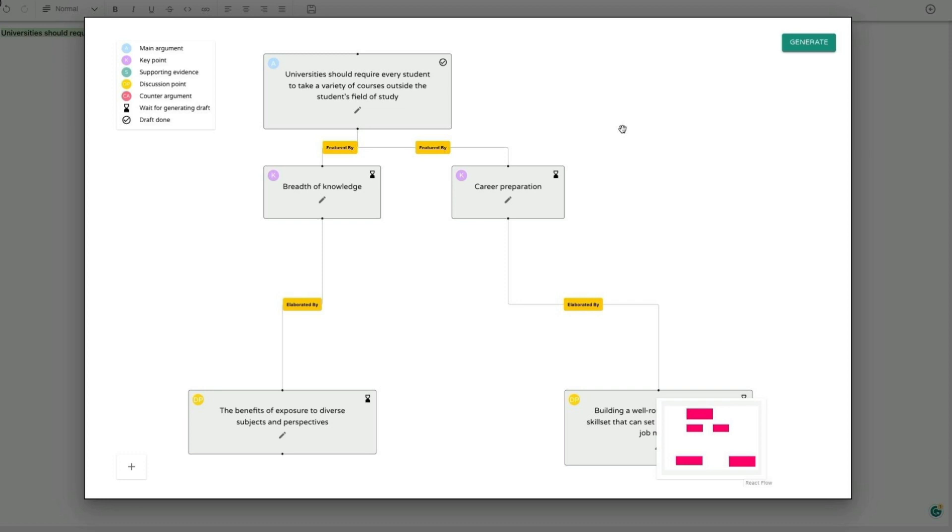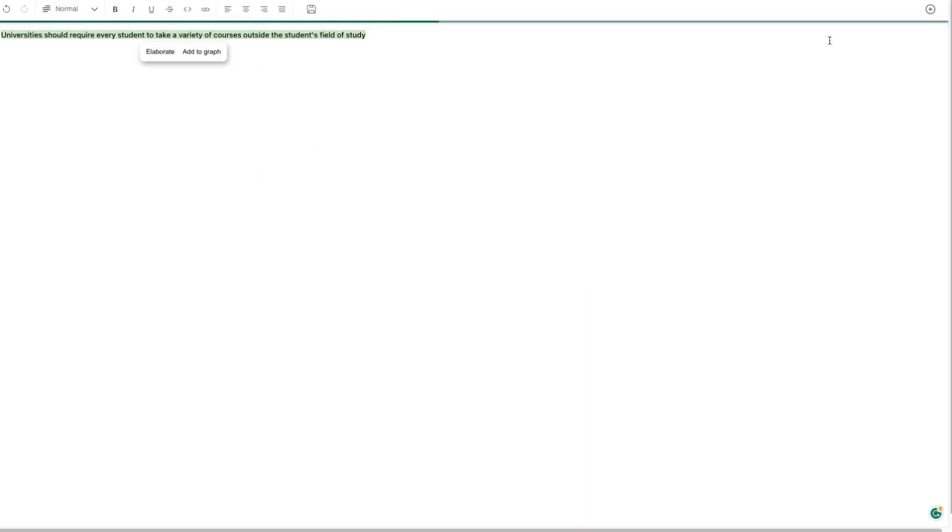After reviewing and confirming the outline, writers can click the generate button, prompting Vizar to produce a prototype write-up based on the outline.